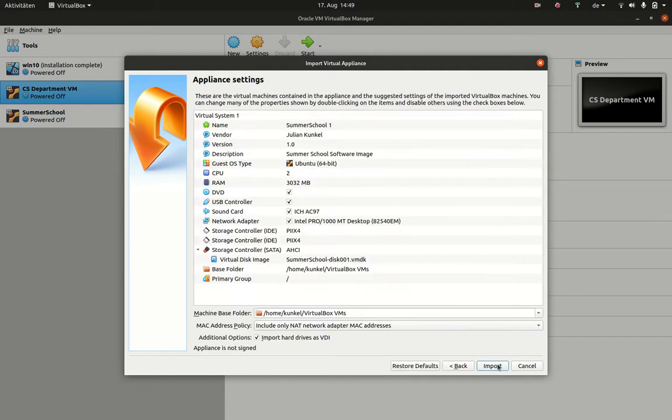Click on next. Here, you could change some hardware configurations if you want to, but there will be a separate video about it. And as you can change everything later, it doesn't matter much.